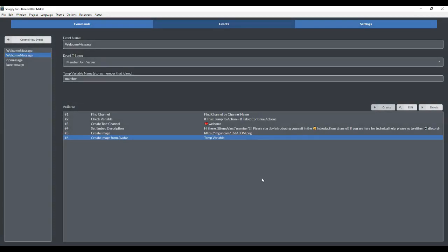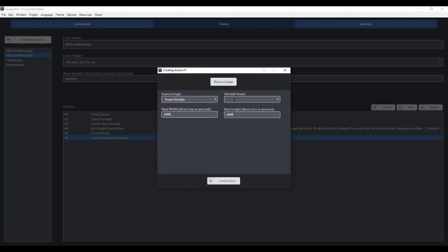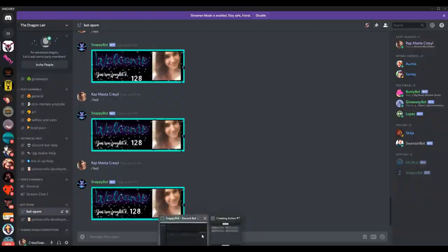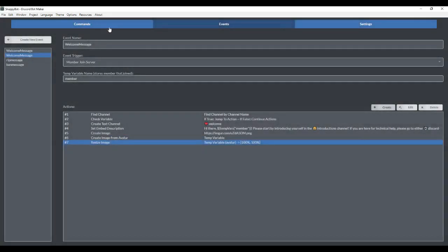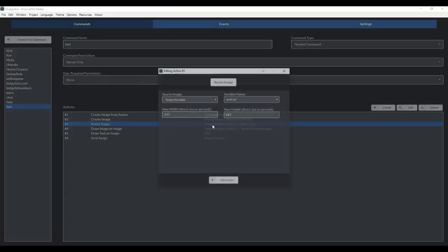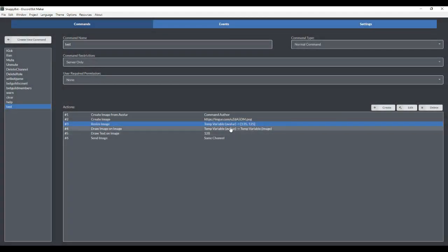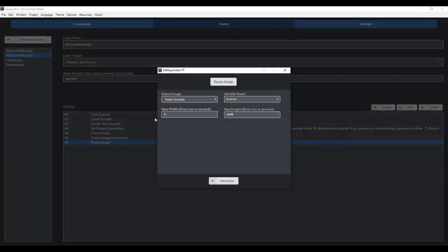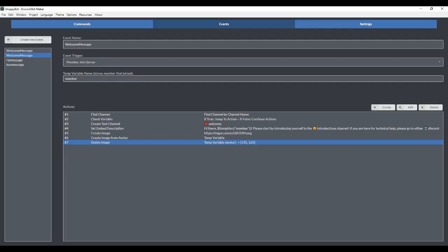Now avatars range in sizes. So we want to resize the avatar to a specific size. We're going to go to create, resize the image, and we're resizing our avatar image. And here, this is where we're going to resize it to a direct size, not a percent. Because a percent can change depending on the original size of the image. So some avatars, their original size is not the same as others. So if you were to do percent, then you'd have avatars of different sizes every time someone joined the server. So you want to find a direct size. I already played with it. So I resized it to 135 and 125. So now every avatar is going to be exactly this size.